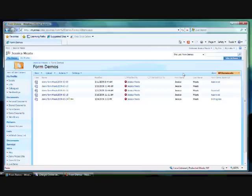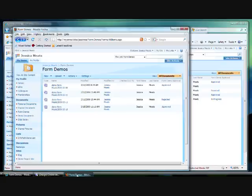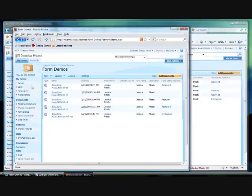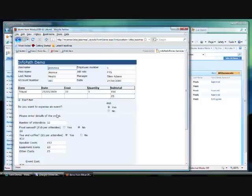So far, I have shown you the capabilities of InfoPath forms within Internet Explorer, but Form Services doesn't work exclusively with Microsoft browsers. If I switch to Firefox, you will see the same form library. If I click on the last entry, this will open up the form I just created.